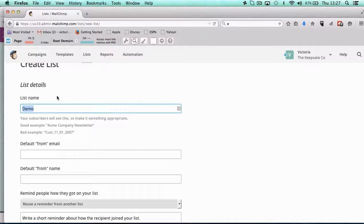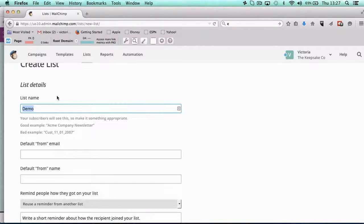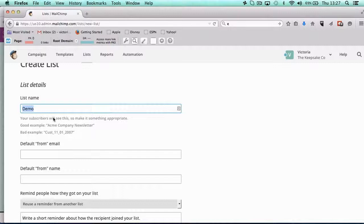And then obviously if you want smaller lists, it could be people that are just interested in that one service that you do, so you could call it that service or something. So you can have as many lists as you want—you don't want too many because it's hard for you to manage—but you can merge your lists later on if you feel that you want to split it out this way.